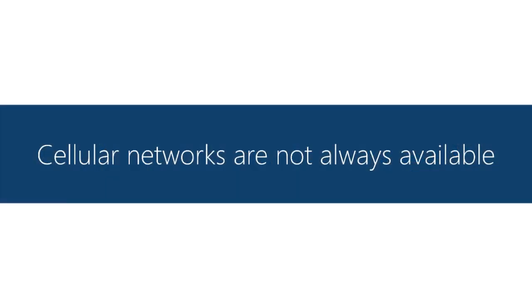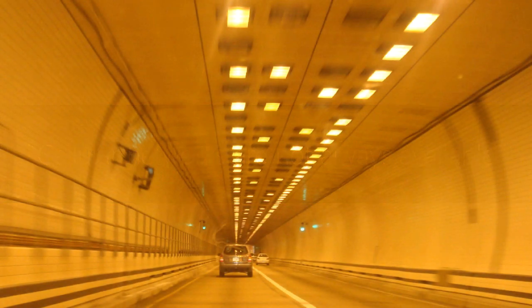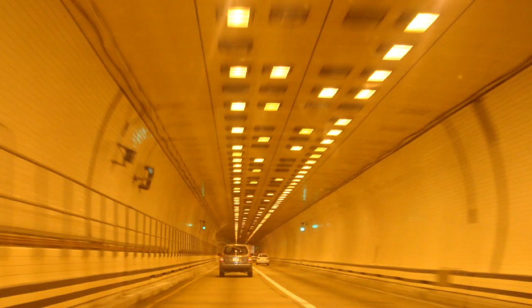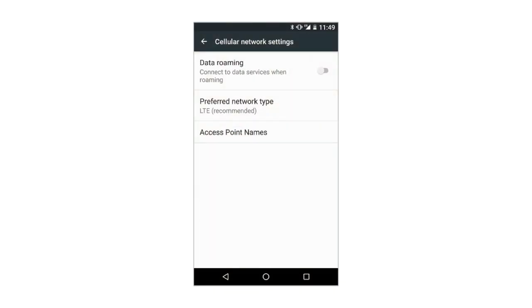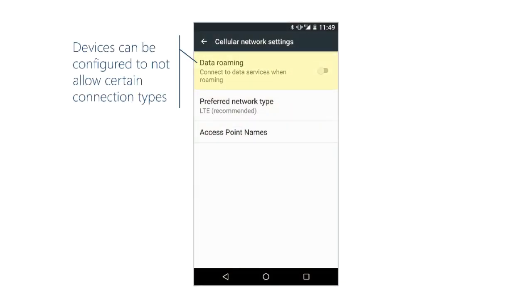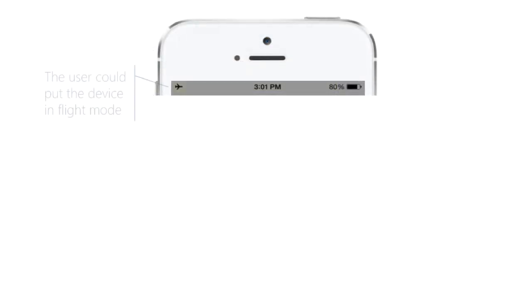And the big issue of course with a mobile app is that you might not always have a network available. It could be that there's some physical barrier to the signal, or it could be that the user has disabled the data connection either by turning off data roaming or putting the device in flight mode.